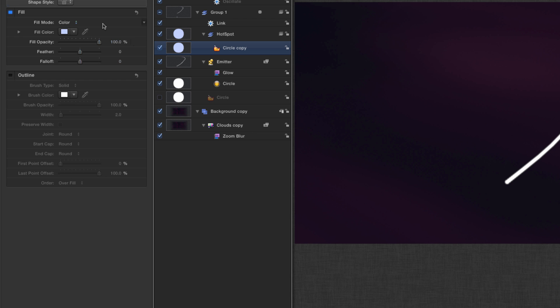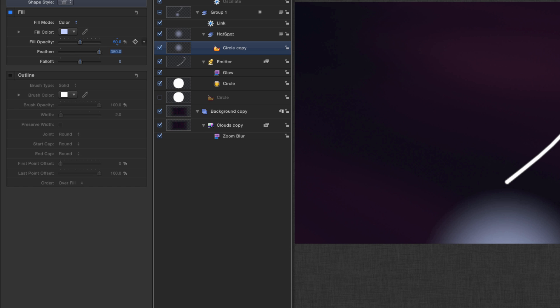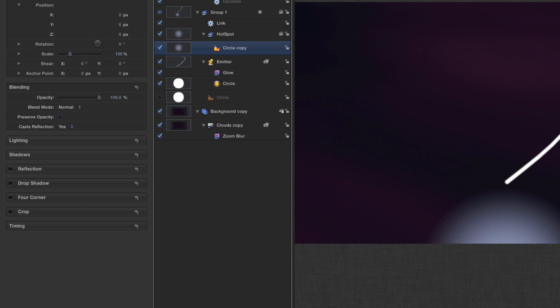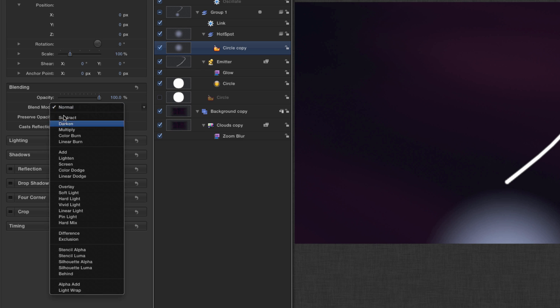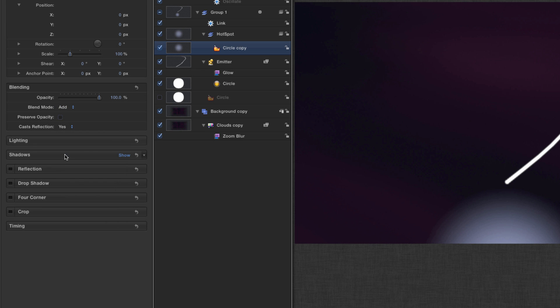And I'm going to decrease the opacity down to 50 and the feather all the way up to 350, and I'm going to come to its blend mode properties and set that to add.